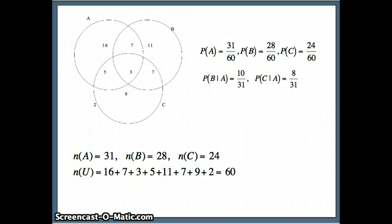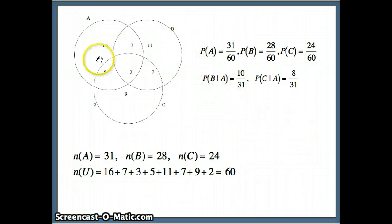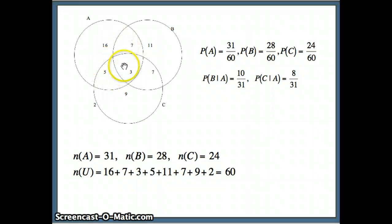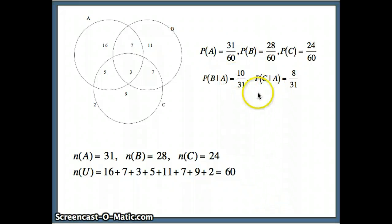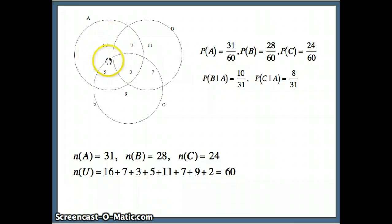Now we want to look at the conditional probabilities. What is the probability of B given A? Knowing you've landed in A, you're one of those 31, so the denominator is 31. What are your chances of also landing in B? That's these 10, hence the result is 10 out of 31. Similarly, C given A — knowing you're one of those 31 — your chances of being in C would be 8 out of 31.